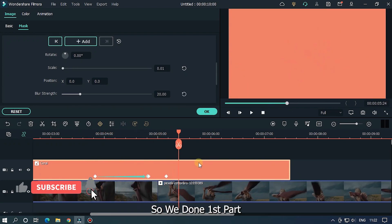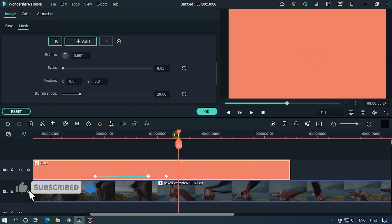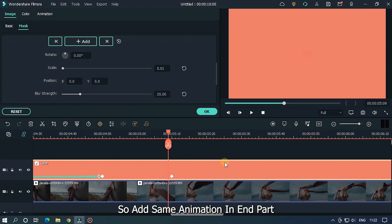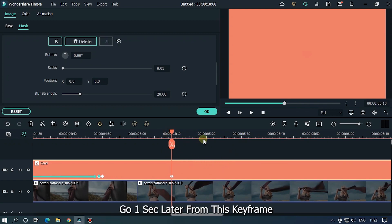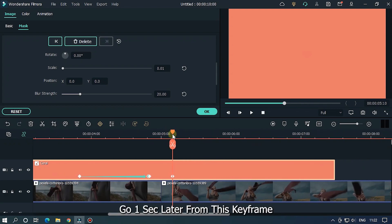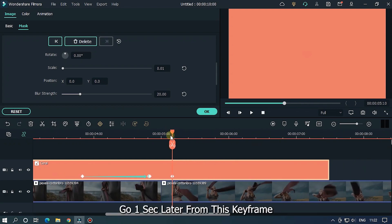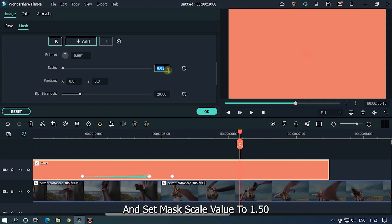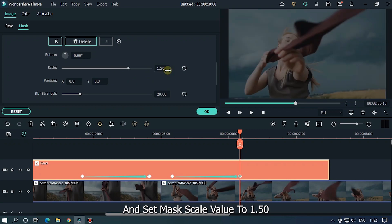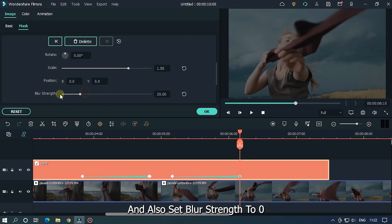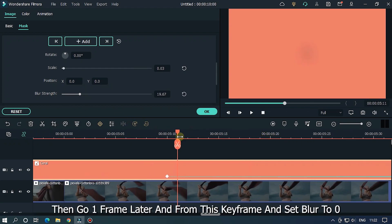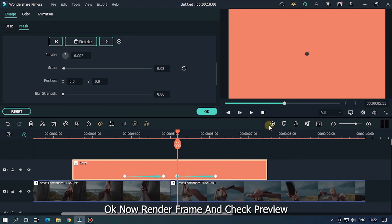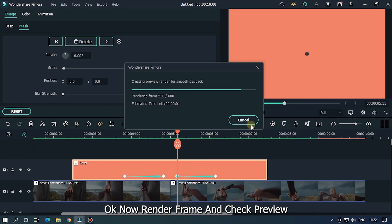So add the same animation in the end part. Go one second later from this keyframe and set mask scale value to 1.50 and also set blur strength to 0. Then go one frame later from this keyframe and set blur to 0. Okay, now render the frame and check the preview.